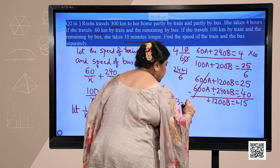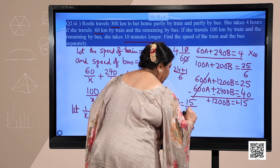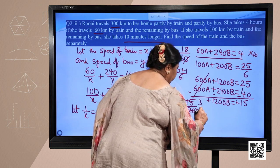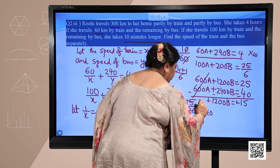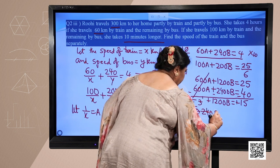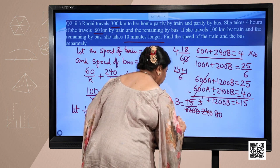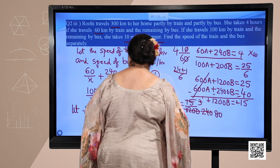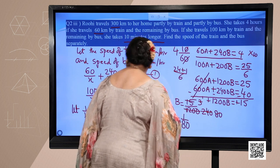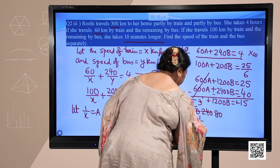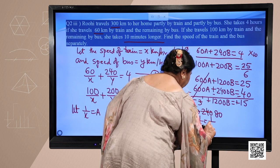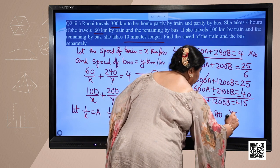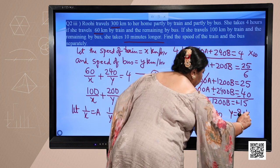So b equals 15 upon 1200, which simplifies to b equals 1 upon 80. Since we took b as 1 upon y, the speed of the bus is 80 kilometers per hour.